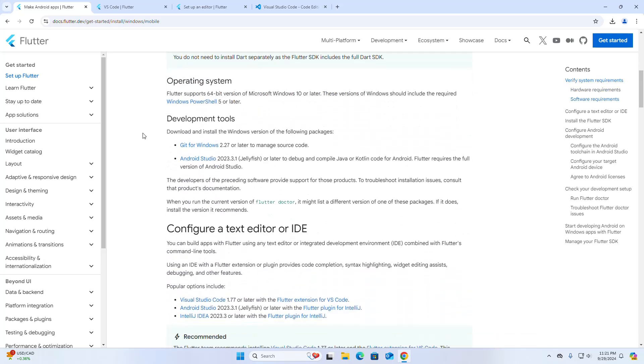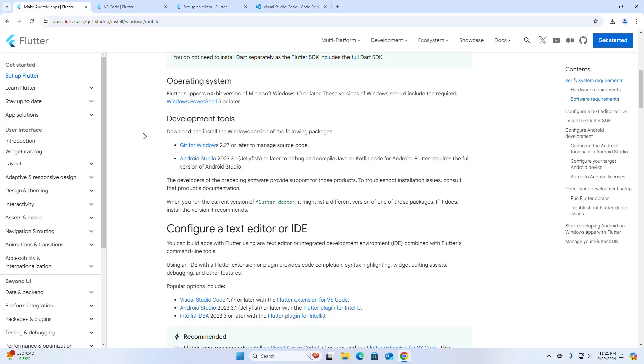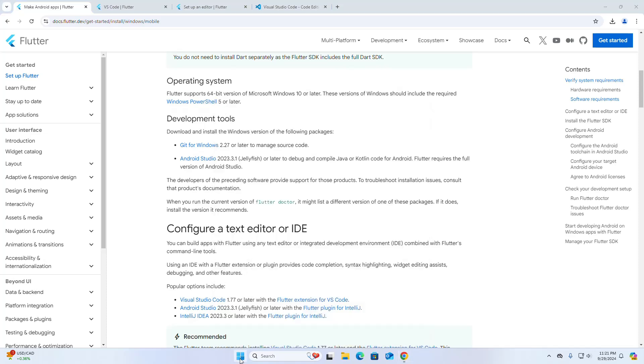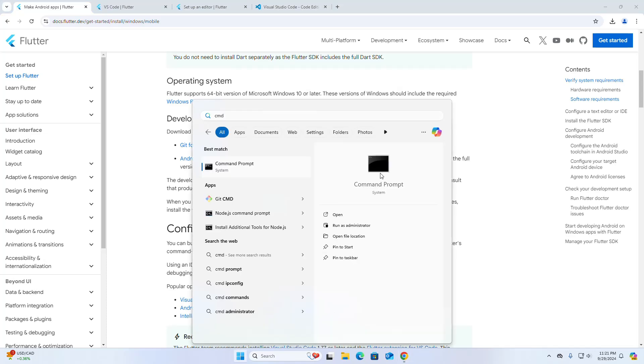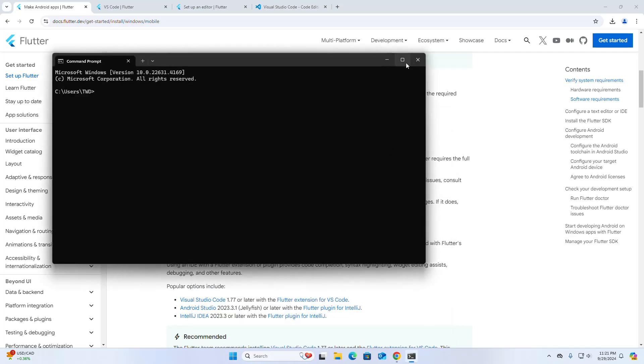Make sure that you already have Git installed on your system. I already have Git installed on my machine.